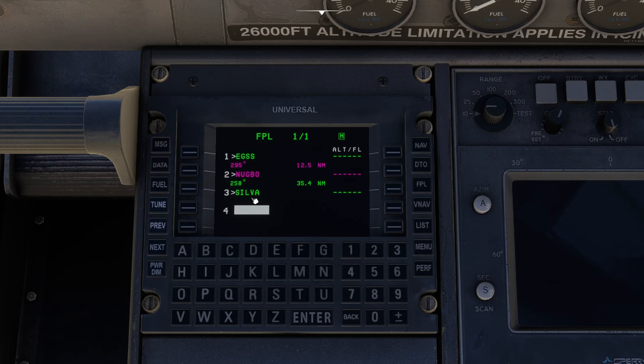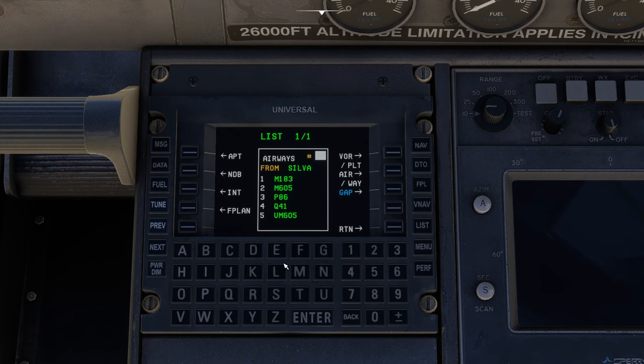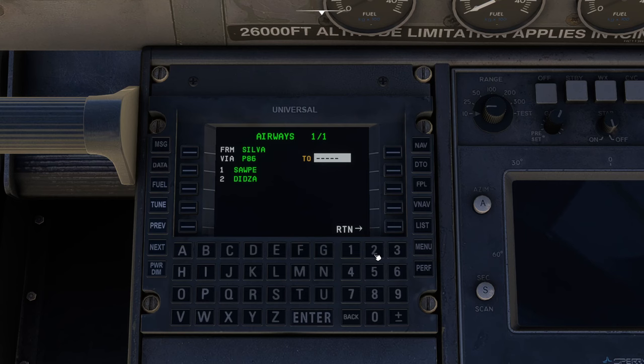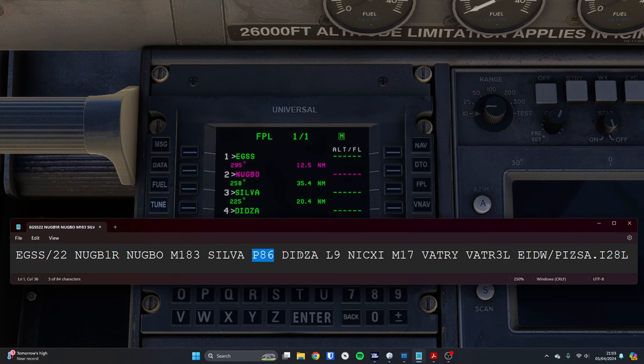From Silver, we want P86 to Didsa. Same thing again. Make sure the focus is the line after. Go to list, go to airways. We want P86, which is number three. Press enter. We want to go to Didsa, which is number two, and press enter. No intermediate waypoints again. These are all short uses of airways. We're going to see a load on the next one.